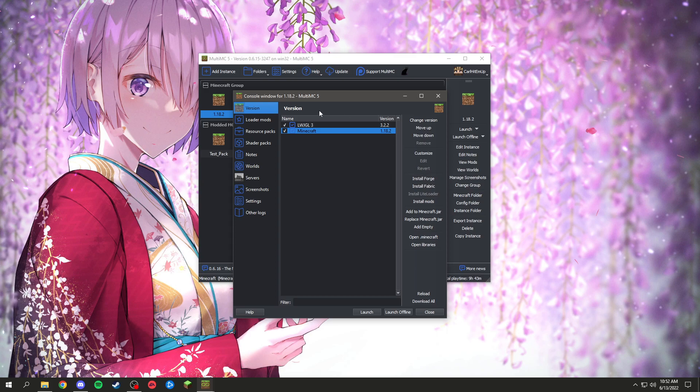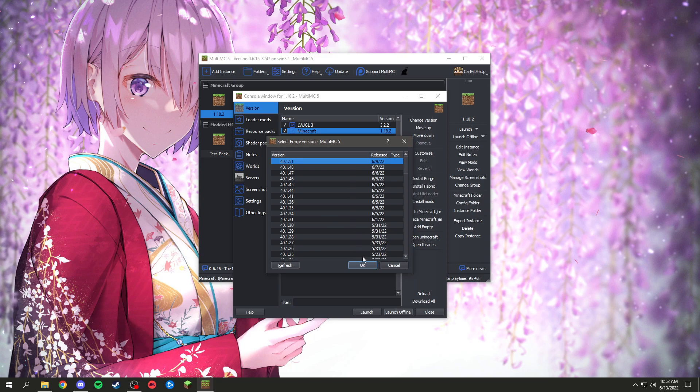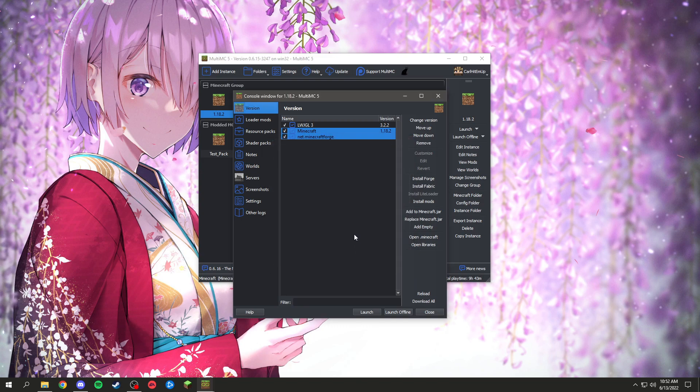So what we're going to do is install Forge here. Once you click Edit Instance, Forge, and we're going to click the most up-to-date one, or you could do recommended honestly. But I like having up-to-date versions of Forge, even though if they are beta or what have you.